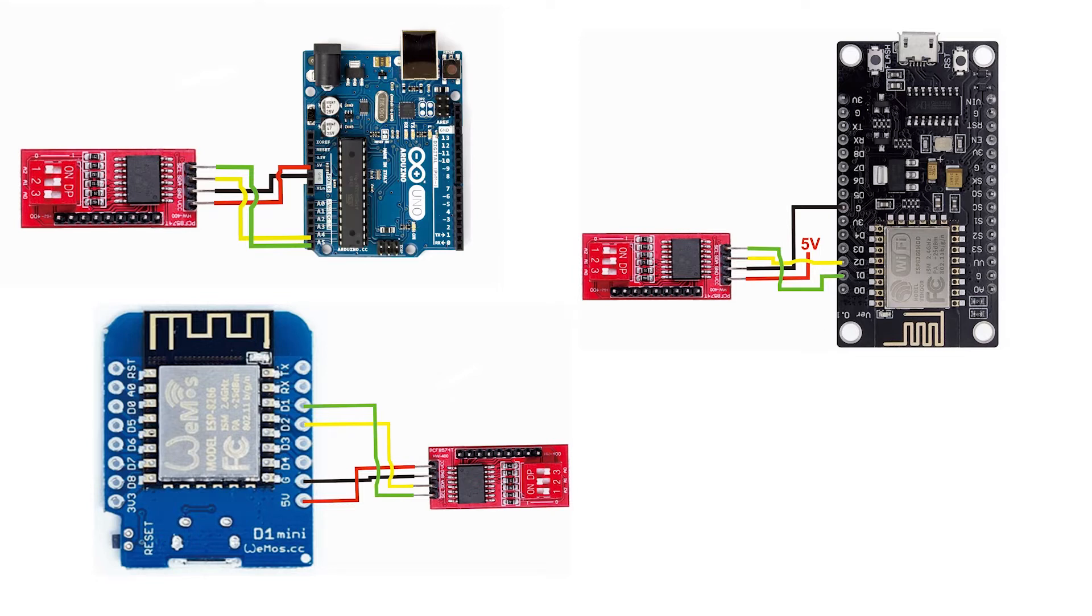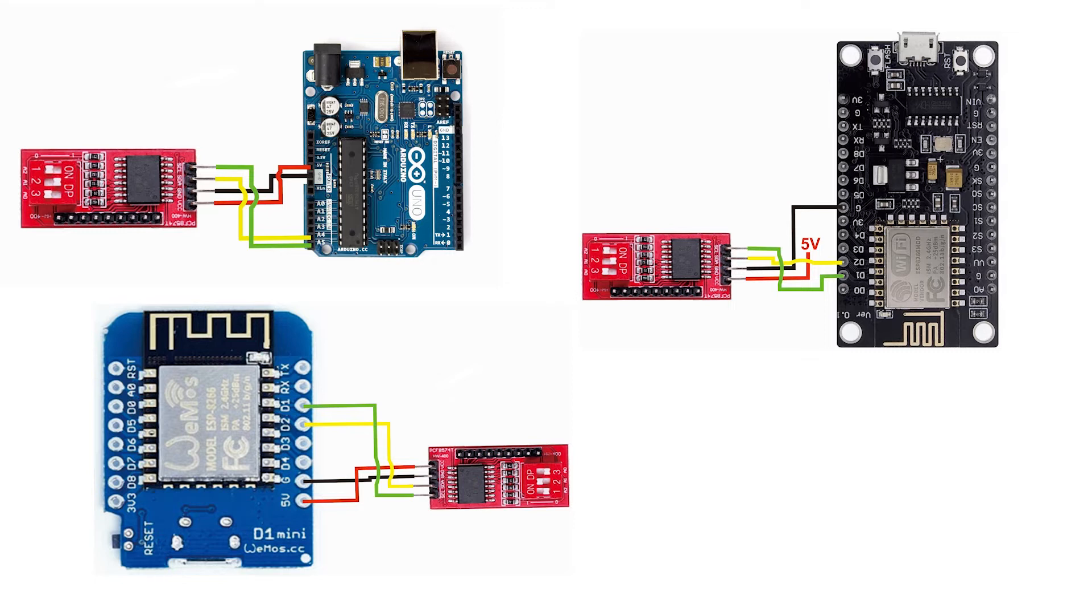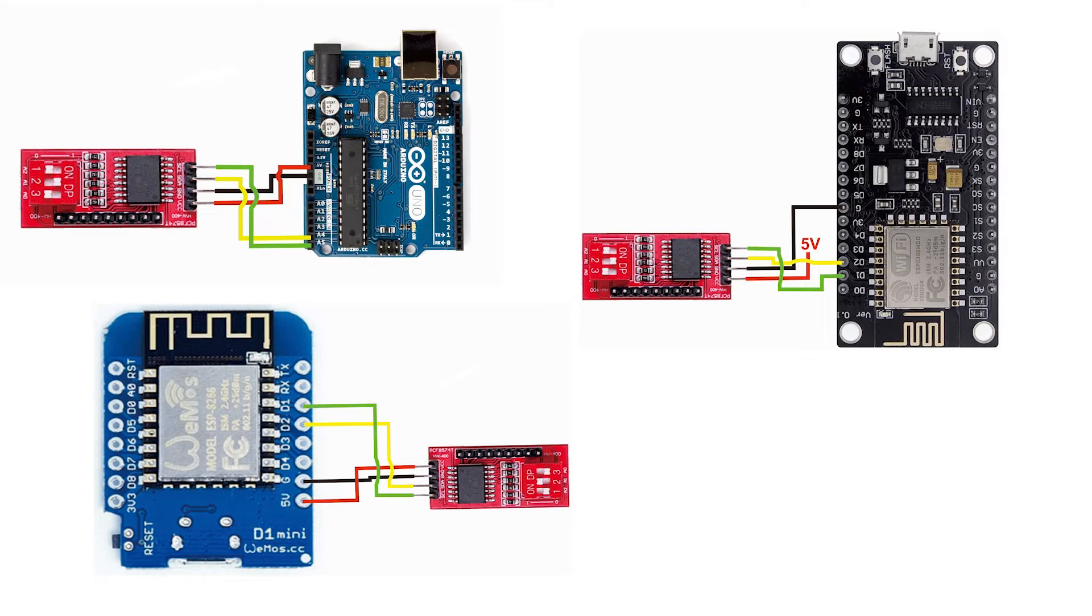As usual, the I2C pins to Arduino are SDA to pin A4 and SCL to pin A5. The power pins are VCC to 5V and GND to GND. For ESP8266 boards like NodeMCU, Wemos or others, you can connect the SDA to D2 and SCL to D1.